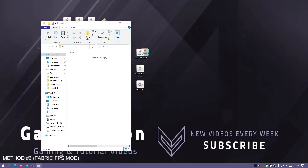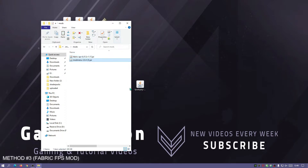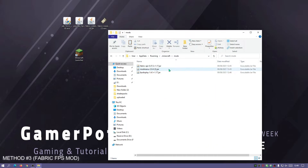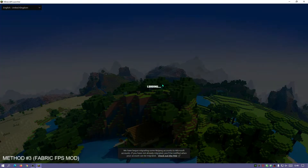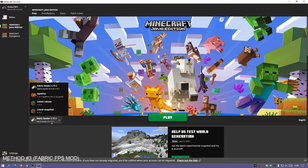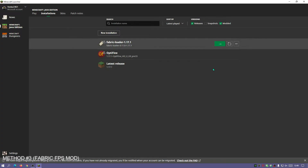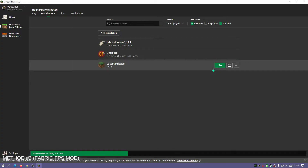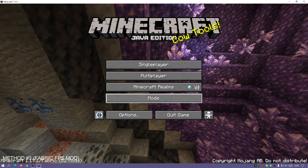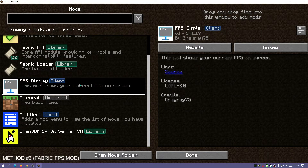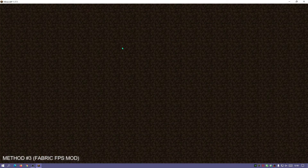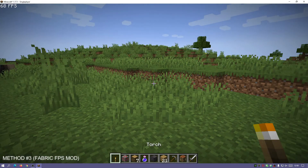Go into the mods folder and drag in the Fabric API file, the Mod Menu file, and the FPS Display mod — you should have all three files in the mods folder. Close this, select Fabric in the Minecraft launcher dropdown, and click Play. Once the game loads, because we installed the Mod Menu mod there's now a Mods section on the main menu. Click it and scroll down to see FPS Display, which shows your current FPS on screen. Click Done, load a world, and the FPS will appear in the top left.